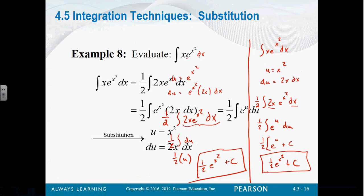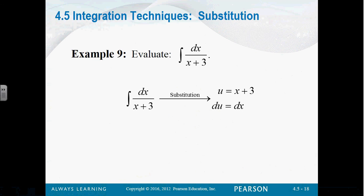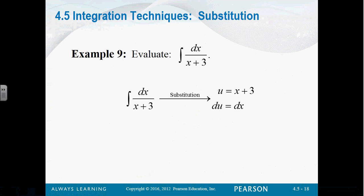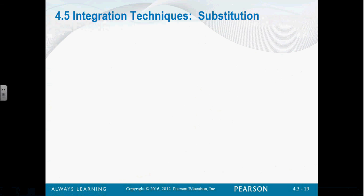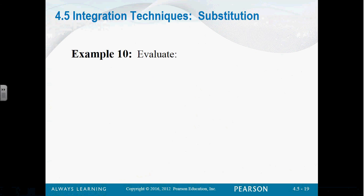We will start with definite integration on Wednesday.